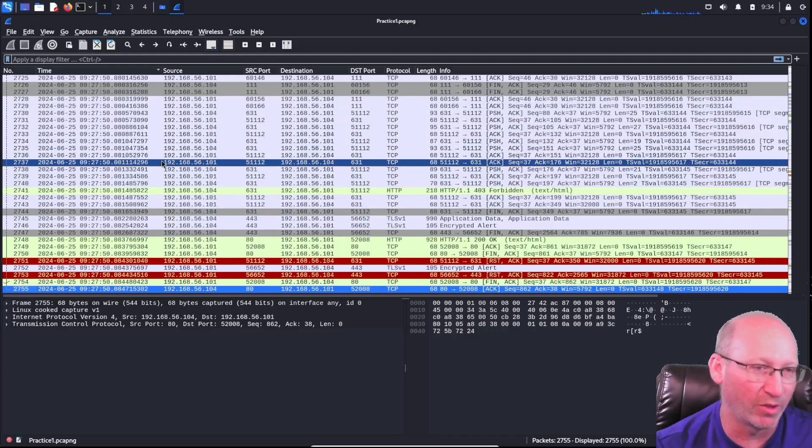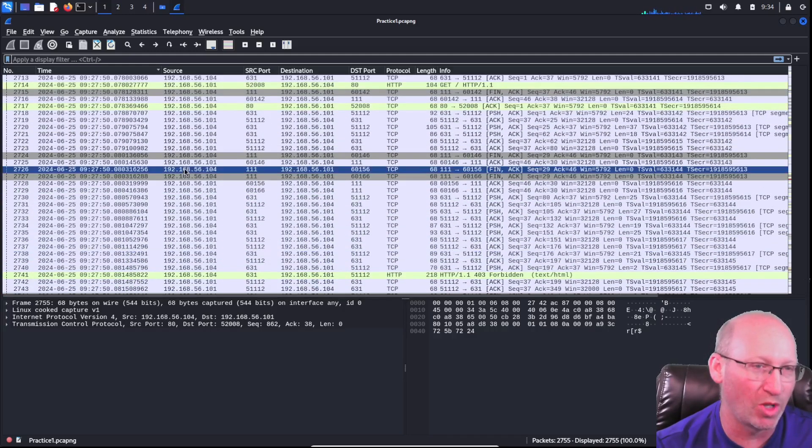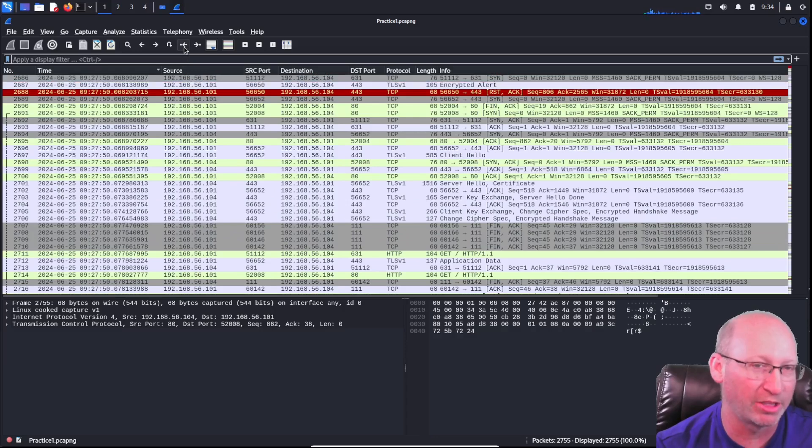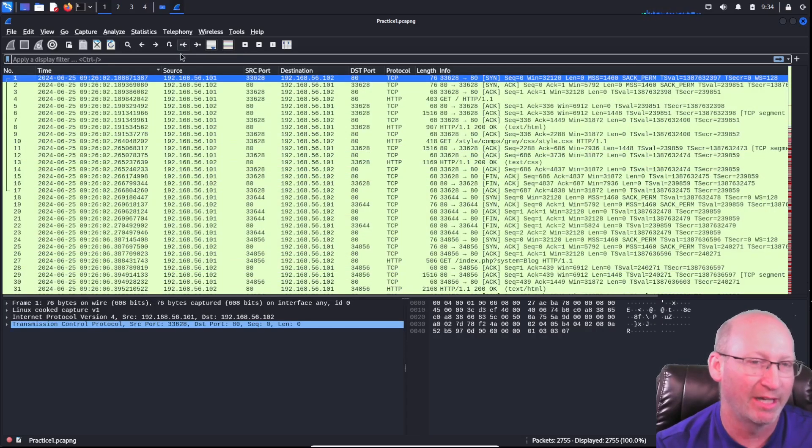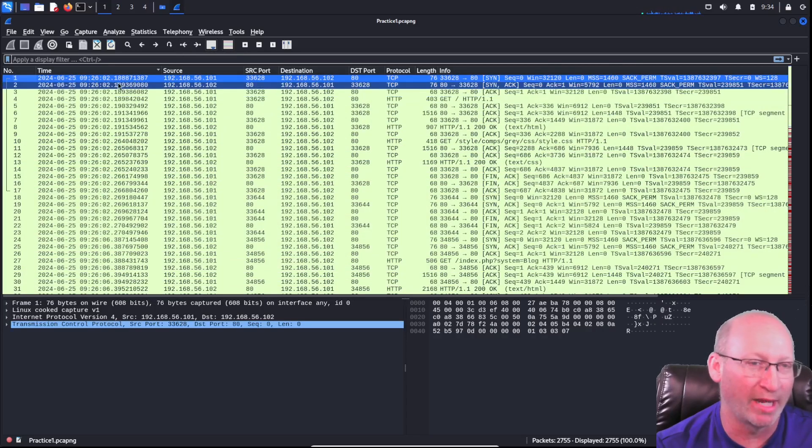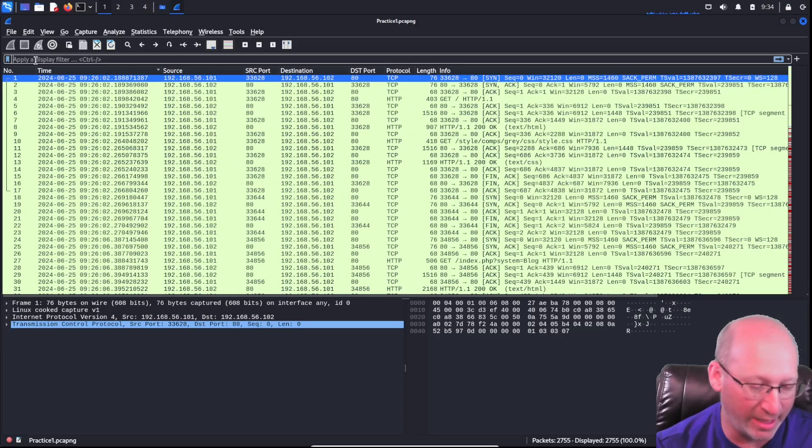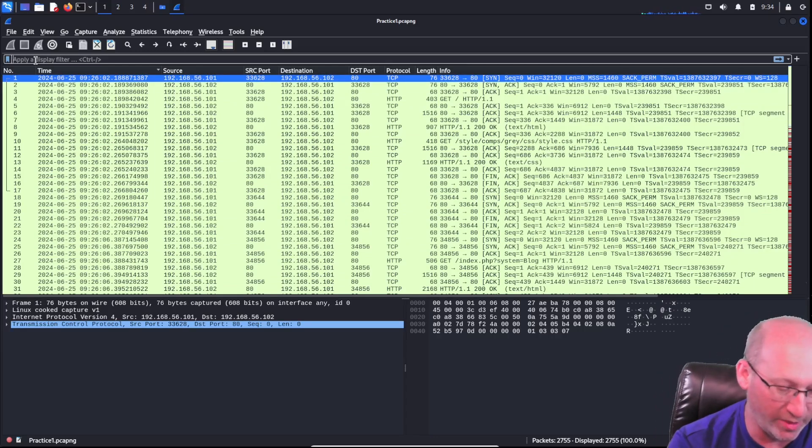I want to go back to the very first. Now I can scroll all the way up and take time, or I can just hit that button right there that says go to first packet. And that'll take me right back to the first packet. I have a filter bar right here and I can type in some cool things.